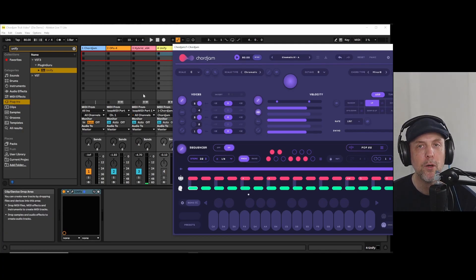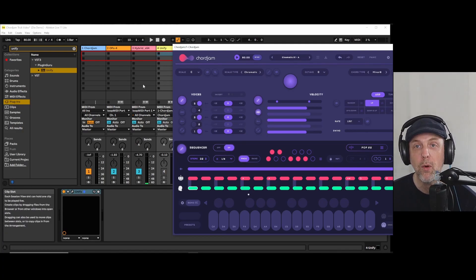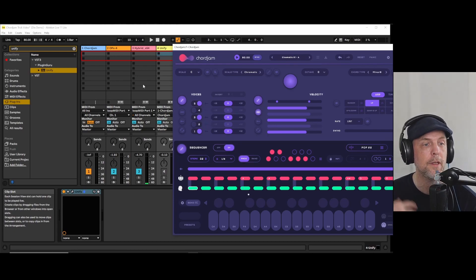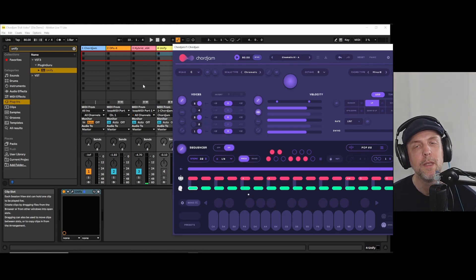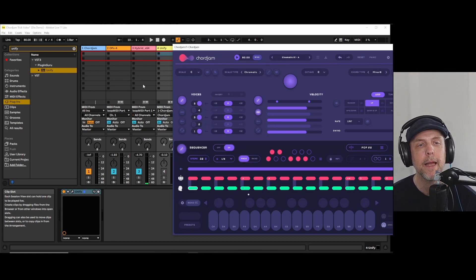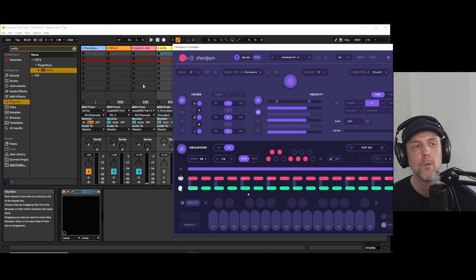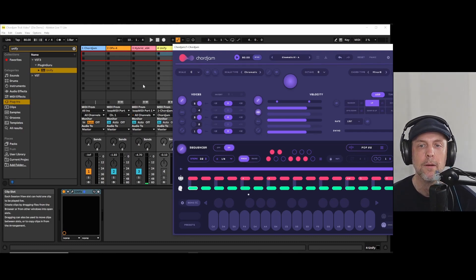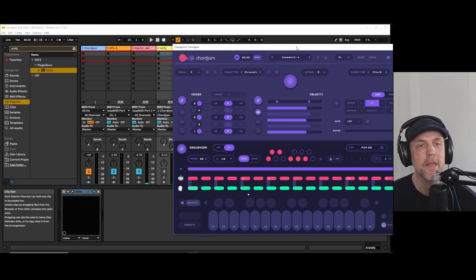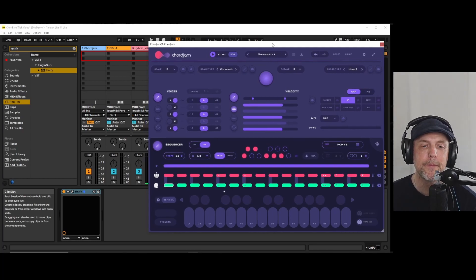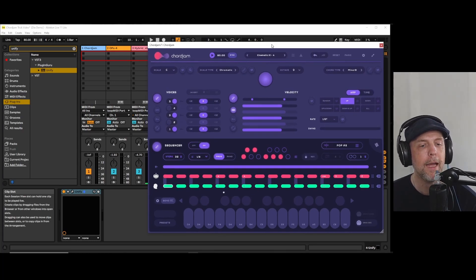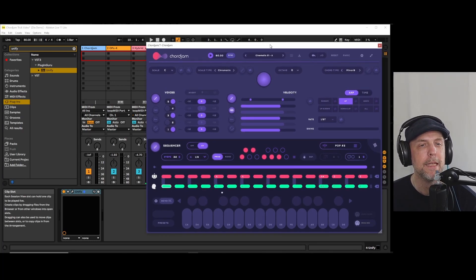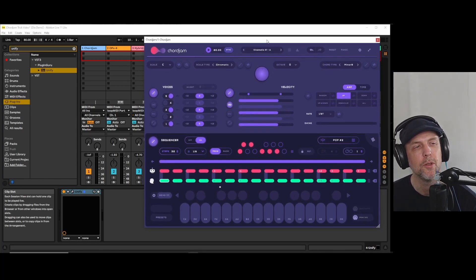If it was a polyphonic arpeggio, it would be different. But that's not what CoreGem is doing, so we don't have to bother with that. Okay.